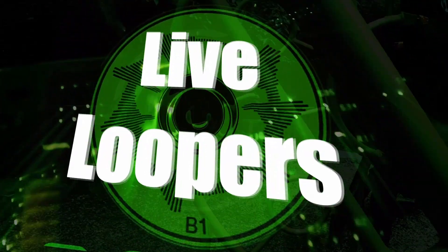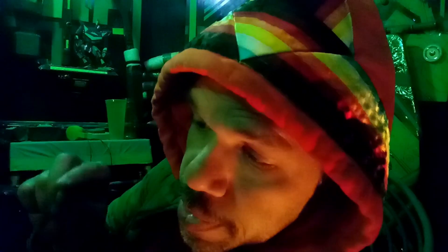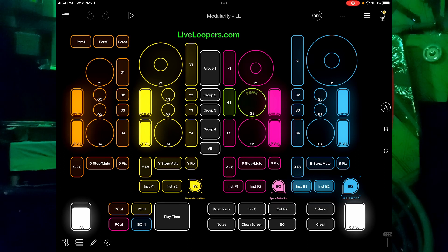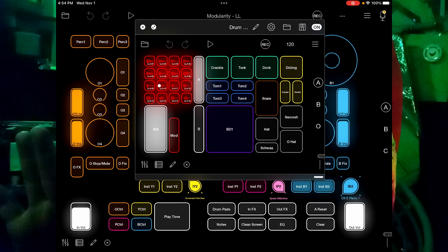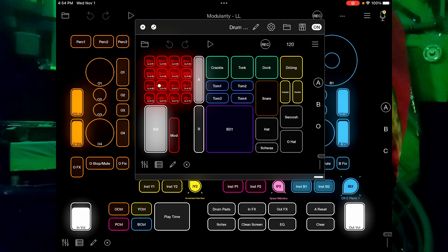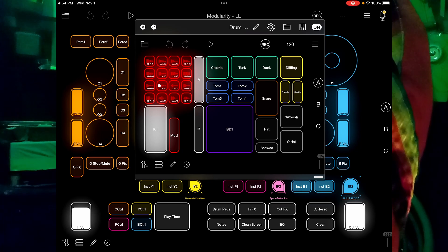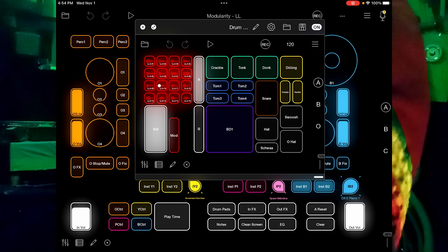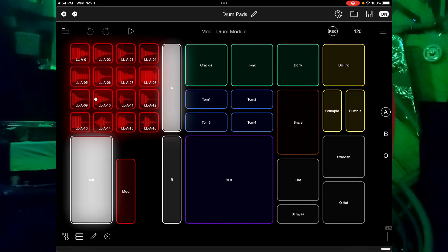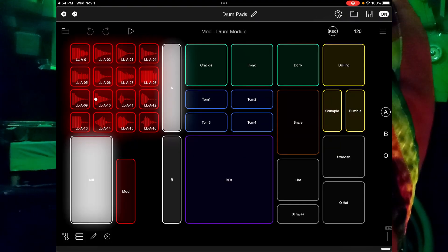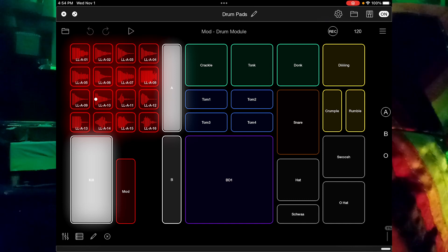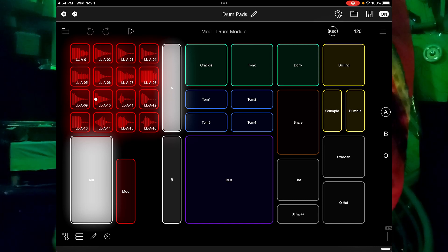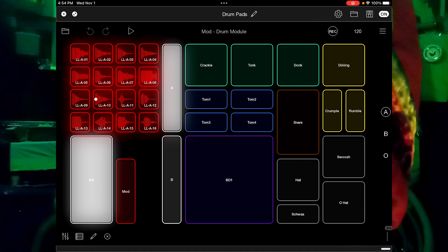Appearing on screen right now is the Modularity template. I'll swipe up — the button says 'drum pads' — from the menu, and now appearing right there in the middle is the drum module. There are 16 different pads. You might be saying, 'wait, there's a lot more than 16 things on that thing,' and that's true. Up in the upper left there are the 16 different one-shot clips, which each have a different sound in them. I'll tap each of them for you right now in turn.